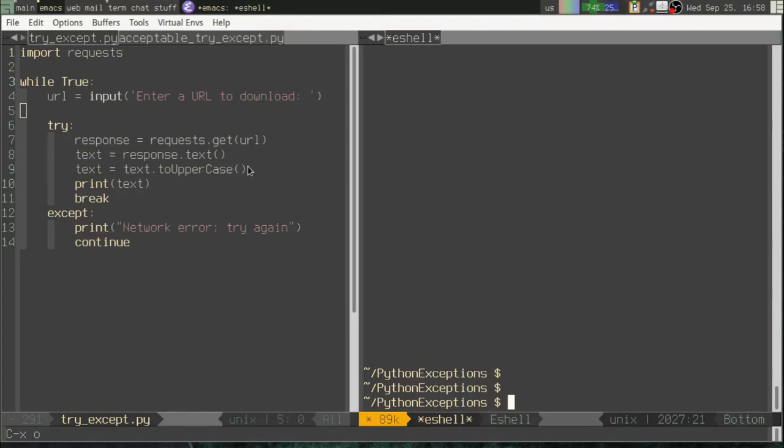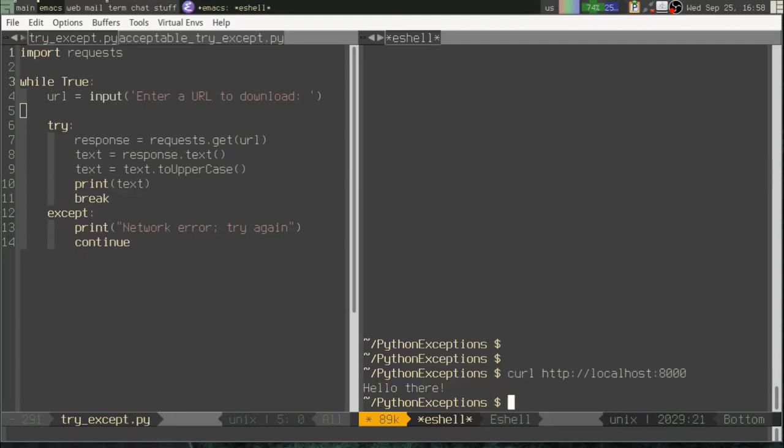To test this, I've got a little HTTP server running on localhost, which we can test using curl. So on port 8000, it just says hello there. Okay, so now let's try it with my Python script.